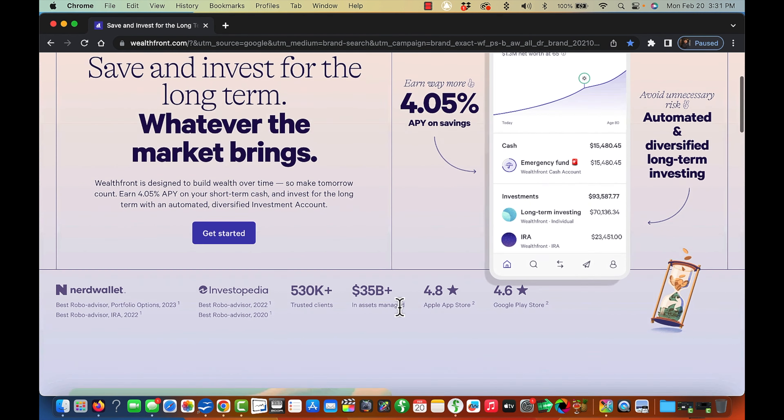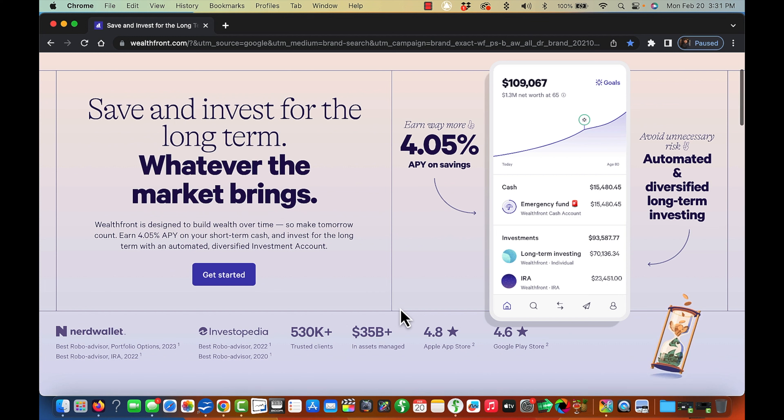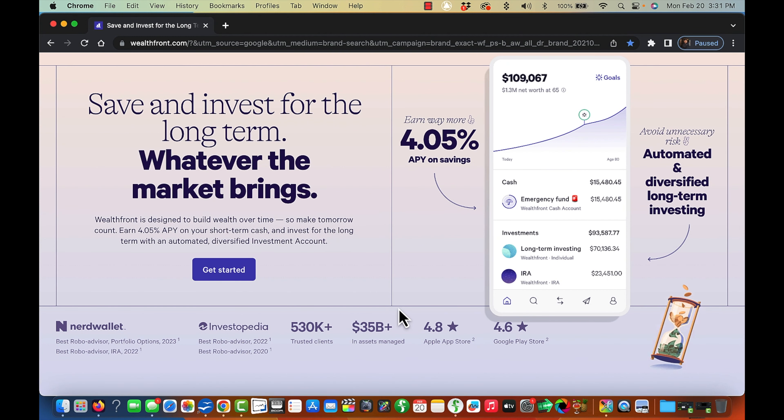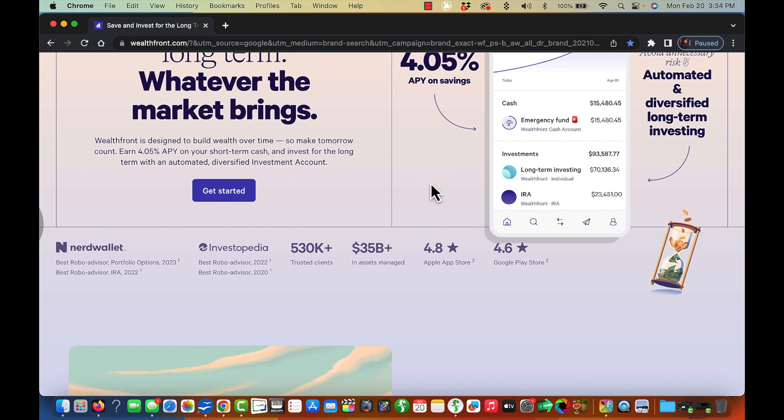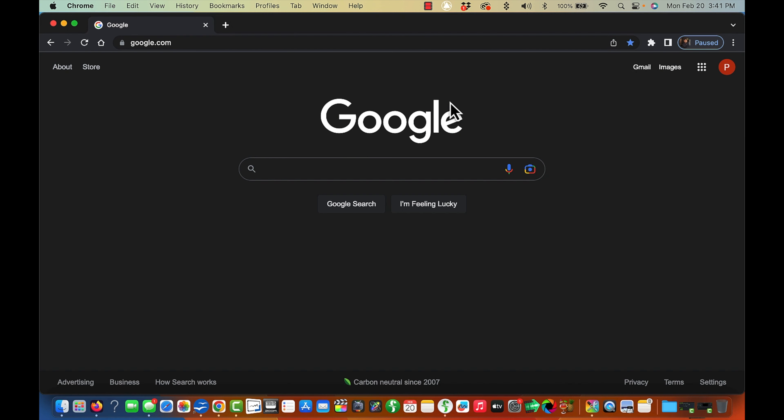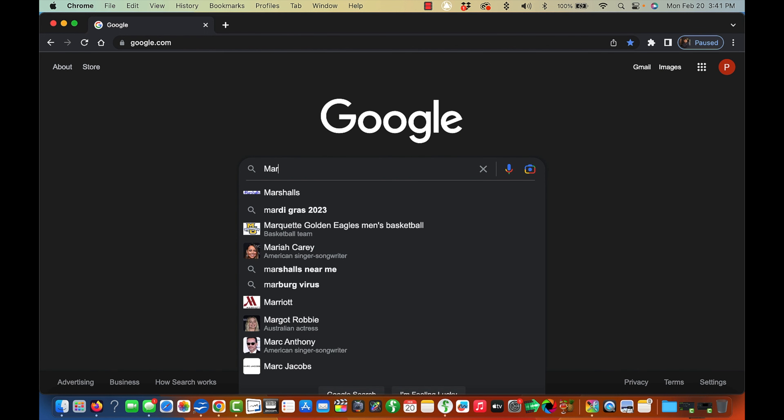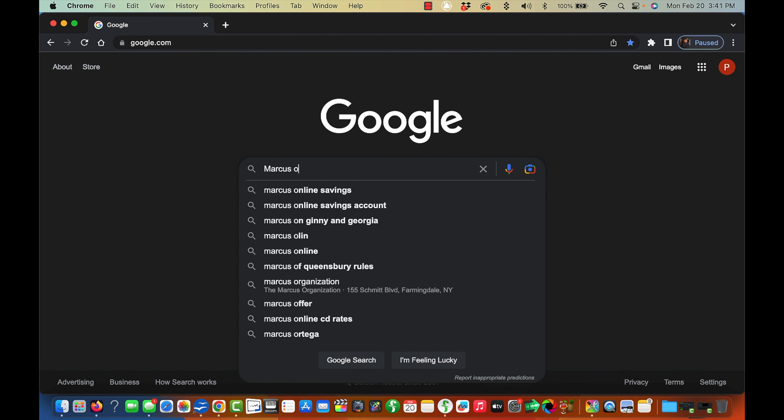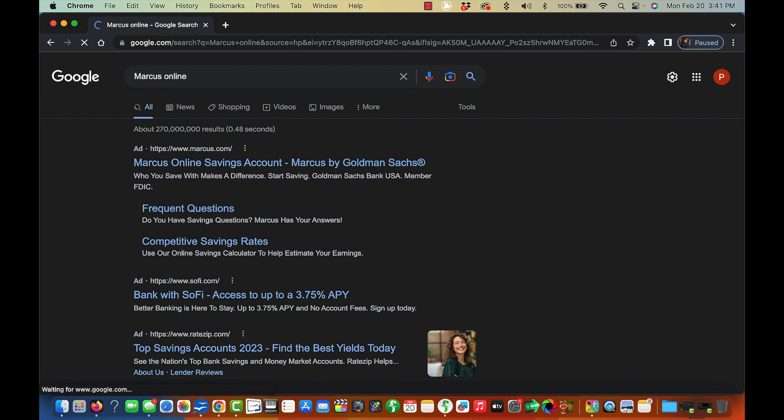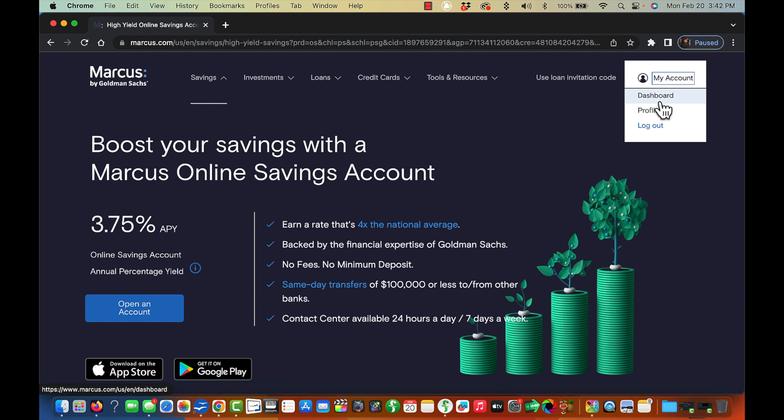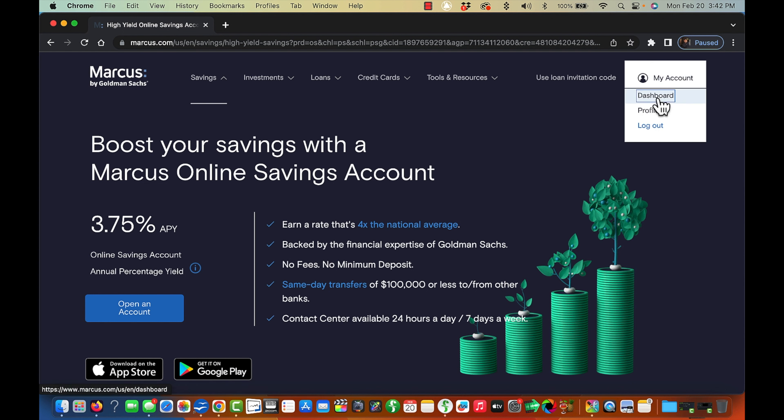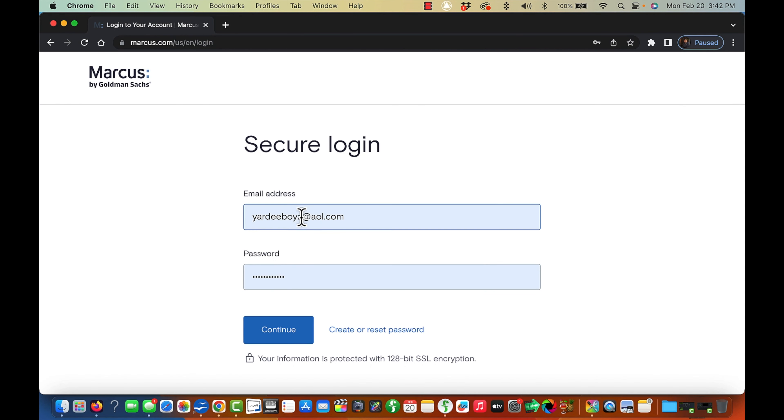So there you have it. Banks that are currently paying over 3%. If your bank is currently paying you less than 3%, it's time to make a move. Let me get the link for Marcus Online Savings. I'll log into that and get the information for you.